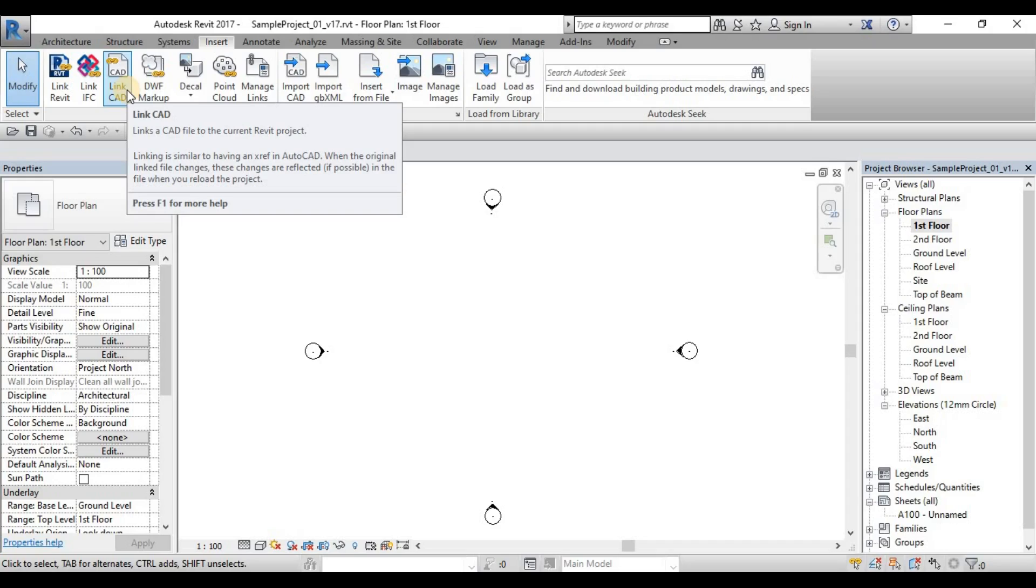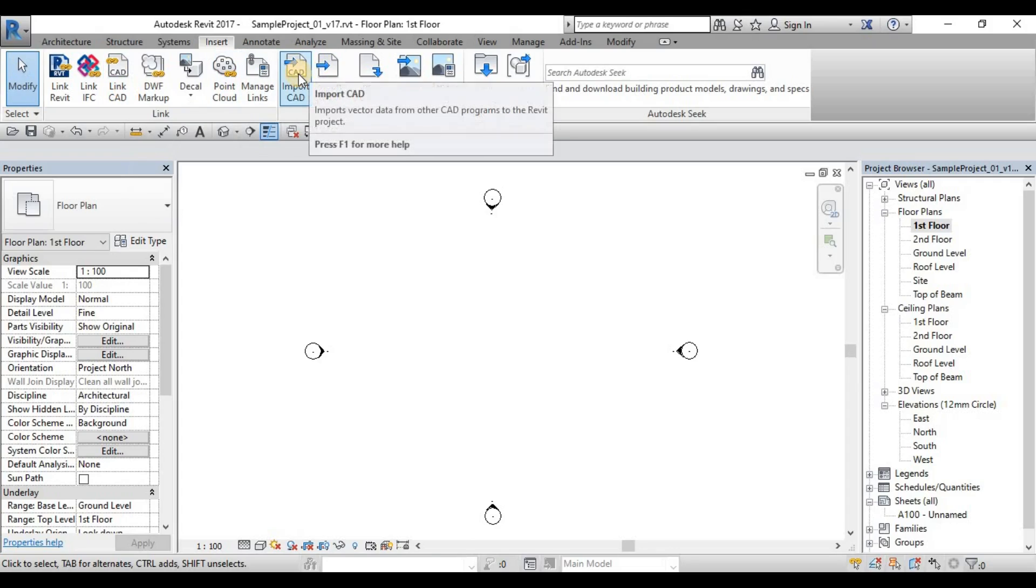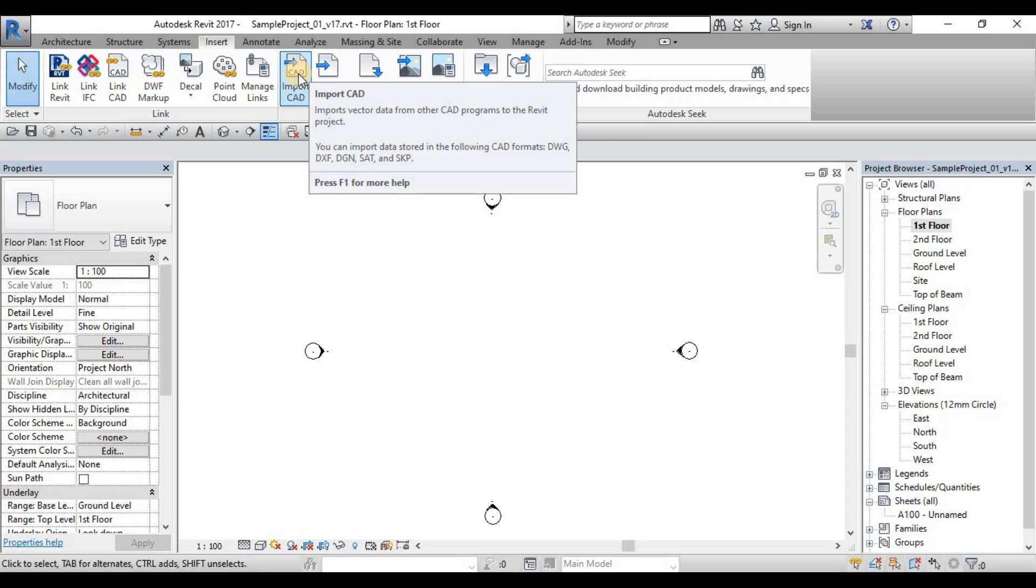Once the updated CAD file is there, you will see the differences from your model and you can update it quickly. Unlike ImportCAD, when you use ImportCAD, it will be difficult for us to delete or remove this without deleting the actual physical CAD file that is inside the Revit.